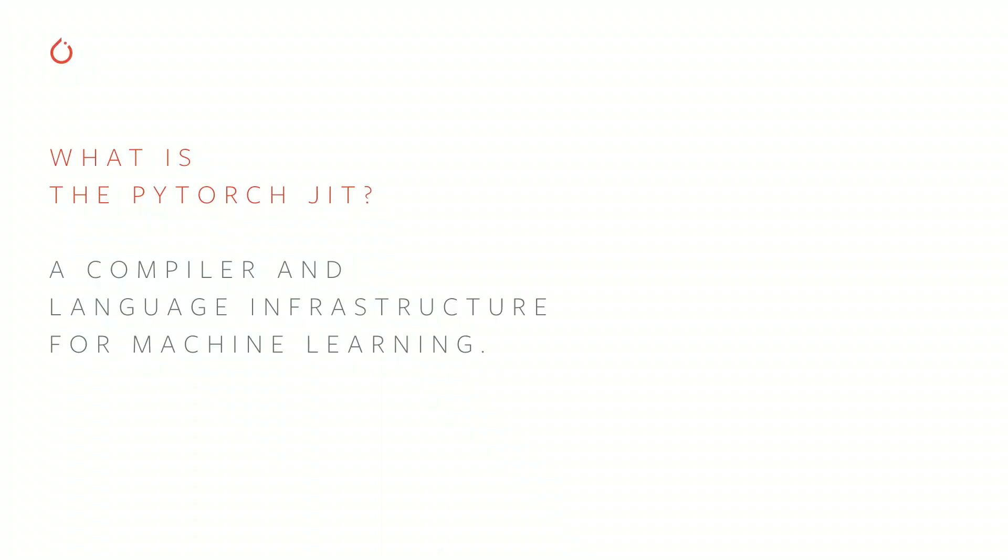So let's start with some background. What is the PyTorch JIT? Well, in a sentence, it's a compiler and language infrastructure for machine learning. So that's a bit of a mouthful. And most of the time when I say that, people don't really know what I'm talking about.